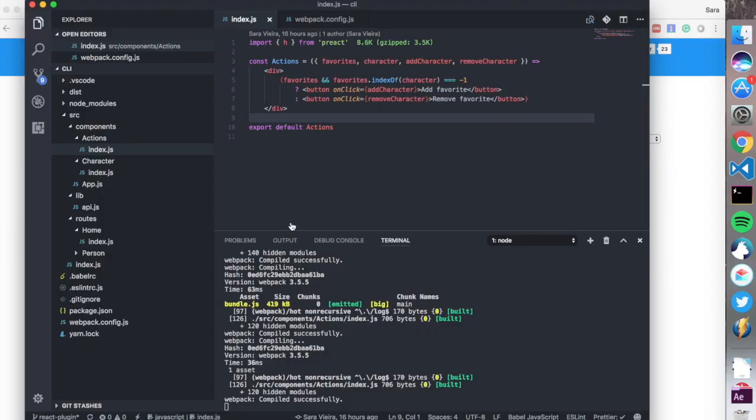Hi guys and welcome to Preactcasts. Today we're going to install a React component while using Preact, so you can see how easy it is to actually use the React ecosystem even though you're not actually using React.